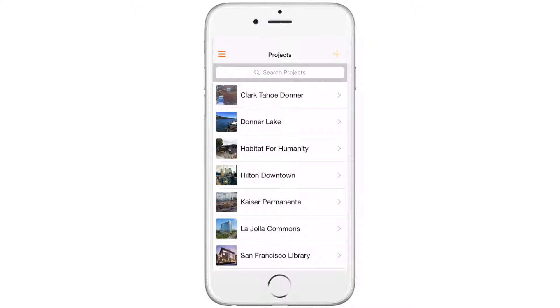You can assign, view, and complete tasks using Rakin. Tasks can be assigned to yourself, your team, or your subcontractors, and are visible on the Rakin app and website.